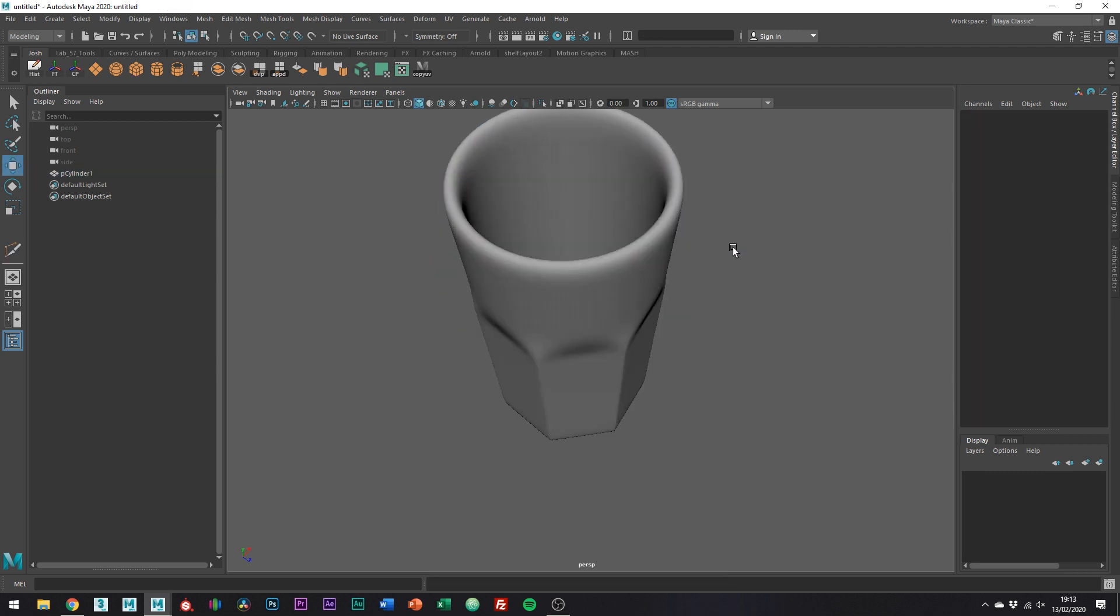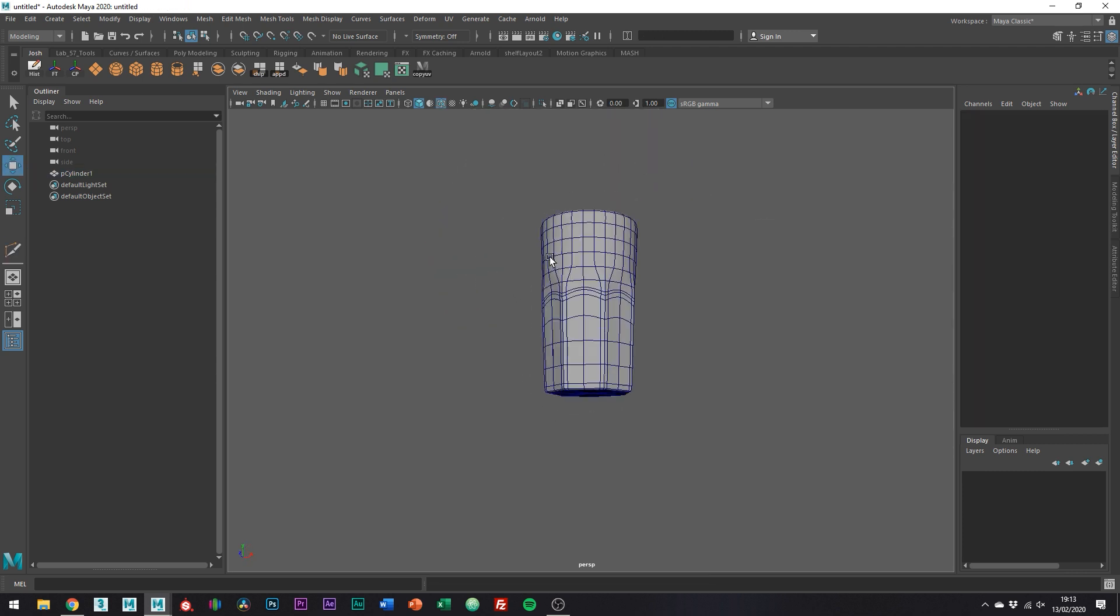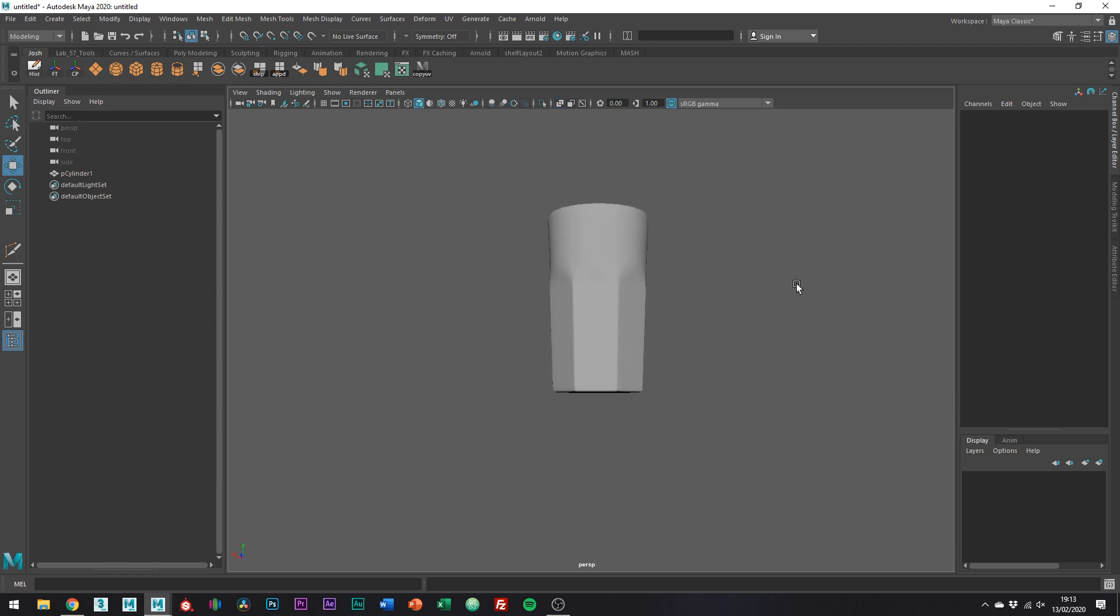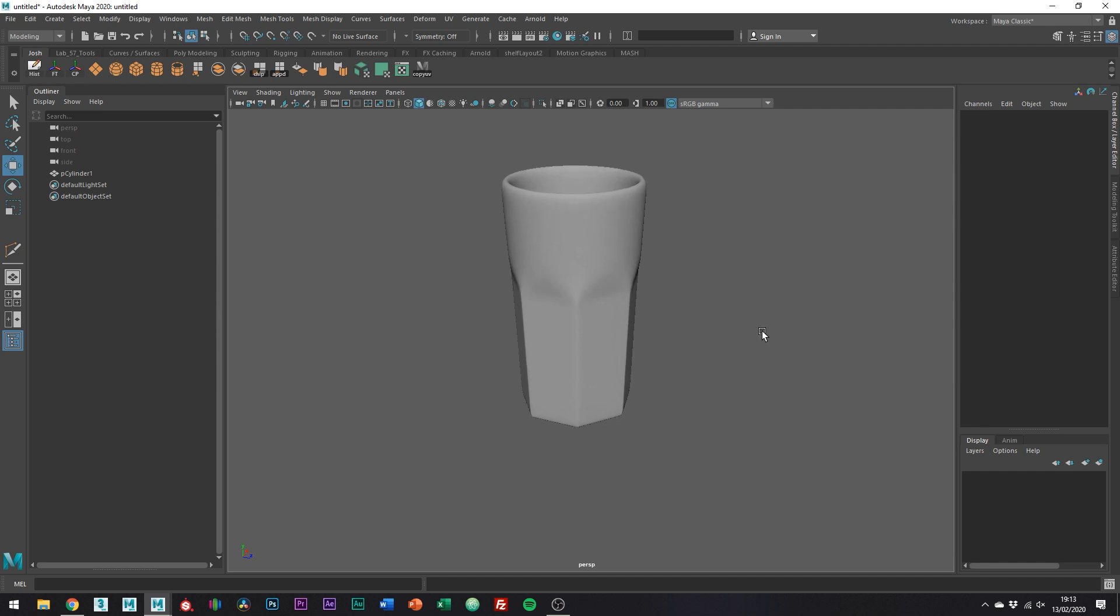So I mean this glass isn't going to win any awards for best modeling, but I hope it kind of shows you a little bit about how to transition from hard edges to round ones, as you can kind of see.